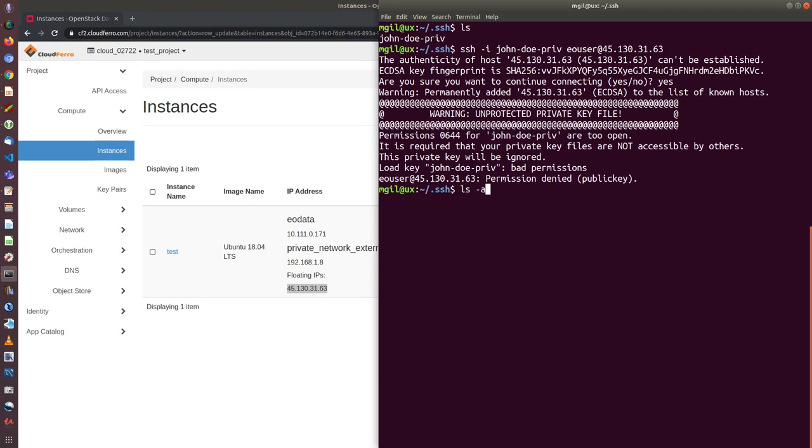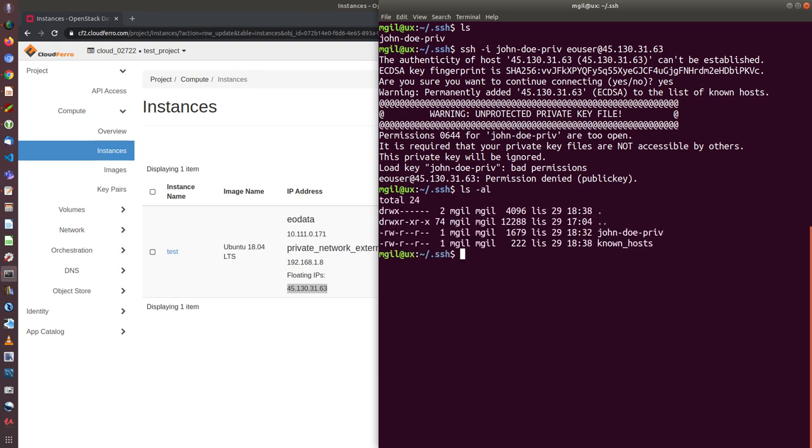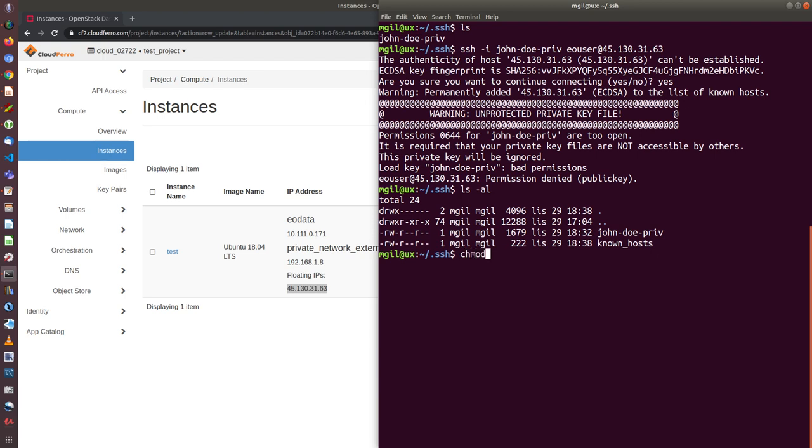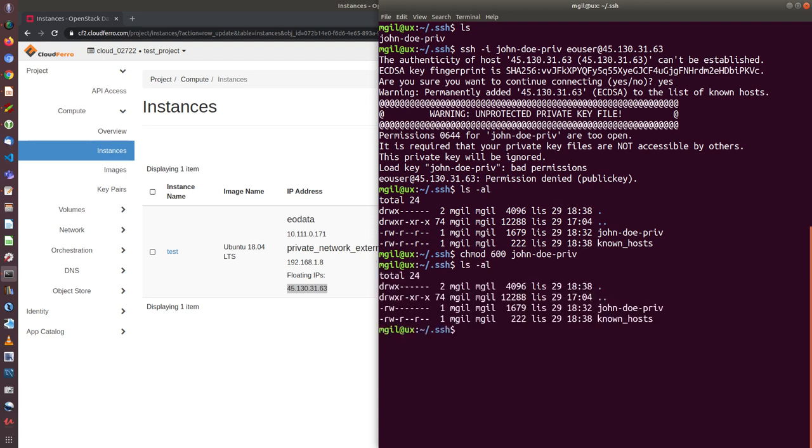So if I ls on the files, I can see that these are the permissions on john dow brief key, and I need to change them to change mode. So change mode and give it six zero zero. And now as you can see, I changed the permissions for this file.